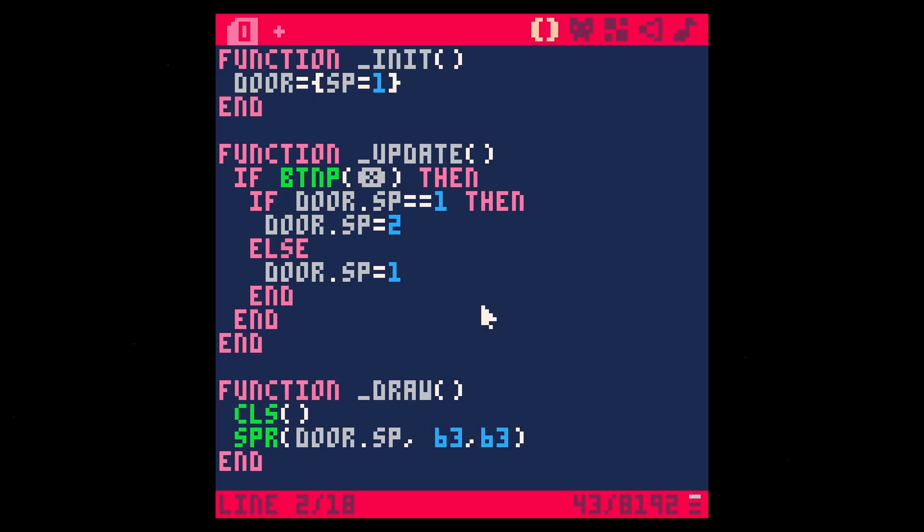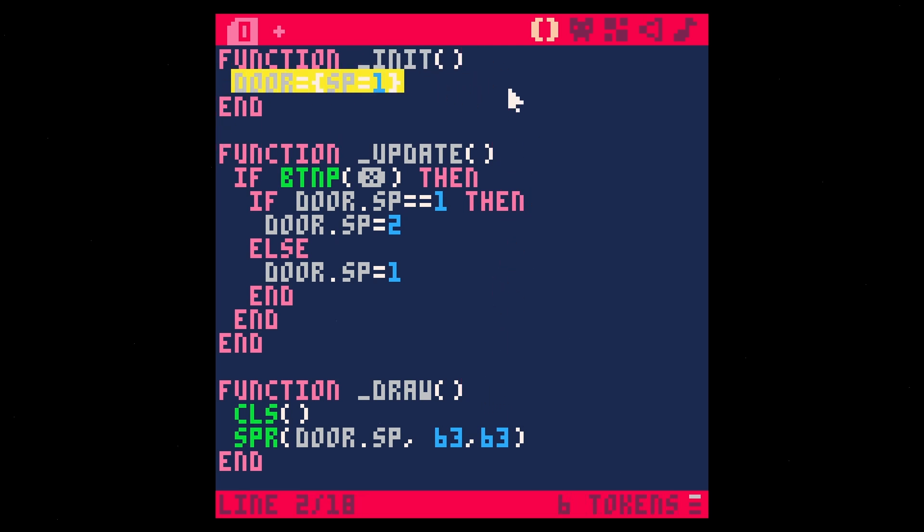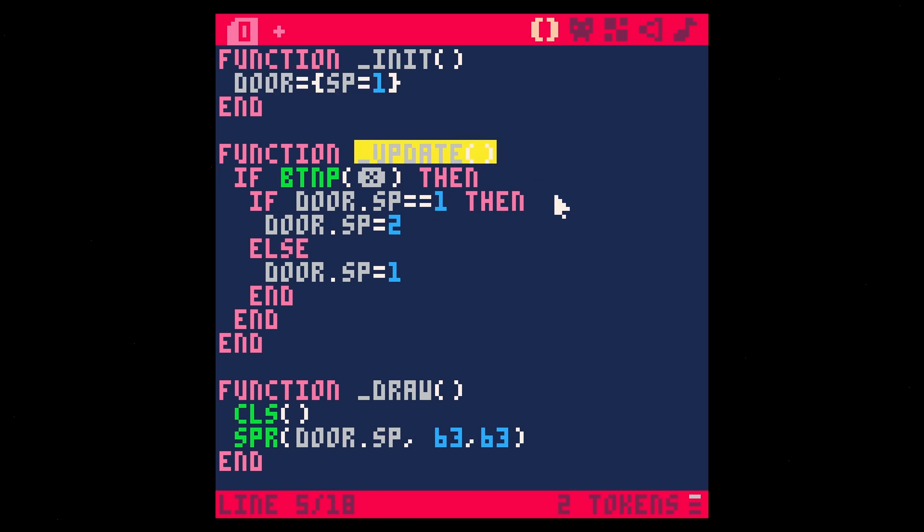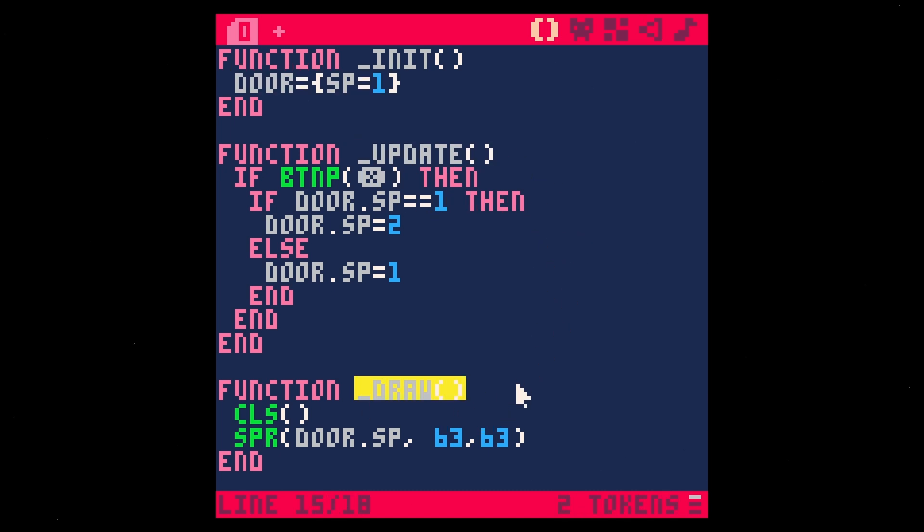This is pretty simple. All of the code really lives on one screen. As usual, we have our three callbacks here for Pico 8, our init. Everything in here runs once as soon as the game runs, we have our update, which runs every frame and our draw, which runs every frame after update.